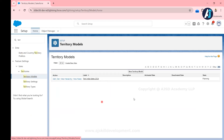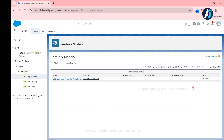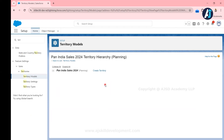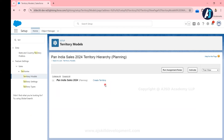Once you click Territory Model it will show you the already existing territory models in the org. I have only one territory model and it is in the Planning stage. We have already discussed what Planning stage means — we have yet to check the working nature of this territory model. There you can find an option called 'View Hierarchy'. If you click that, it will take you to the hierarchical structured view of the territory model. As of now we don't have any territory here.